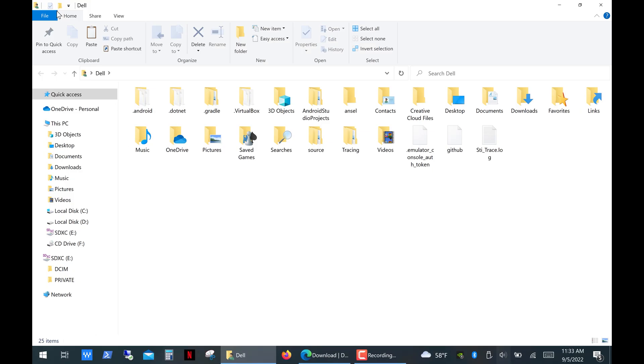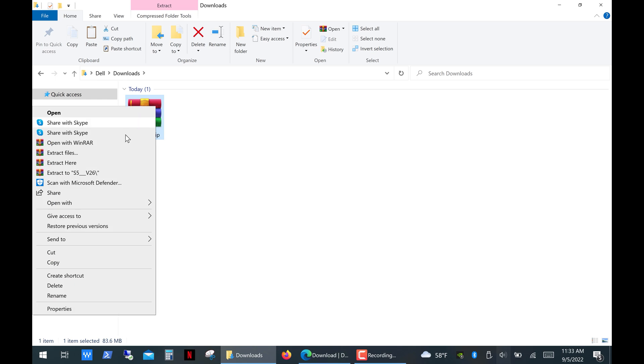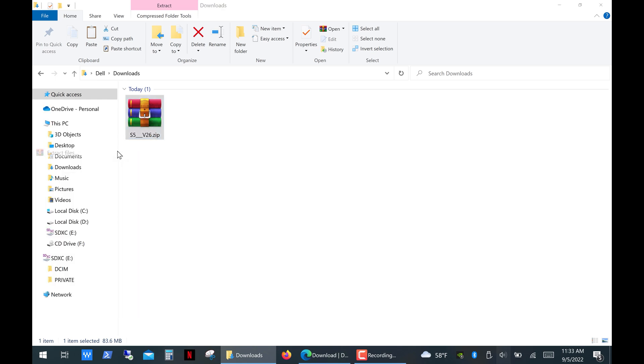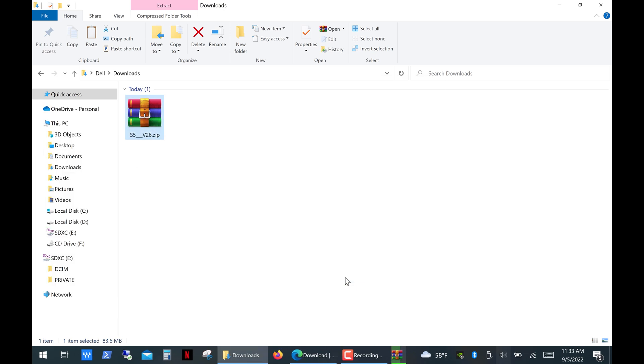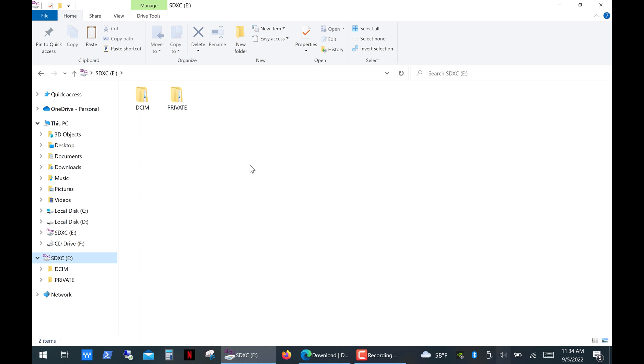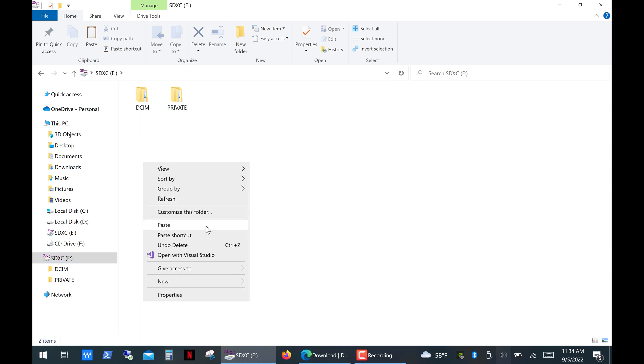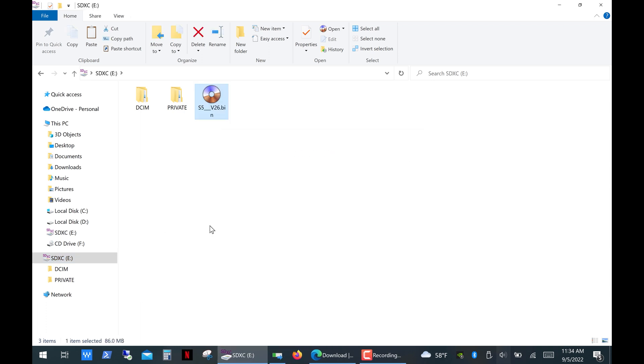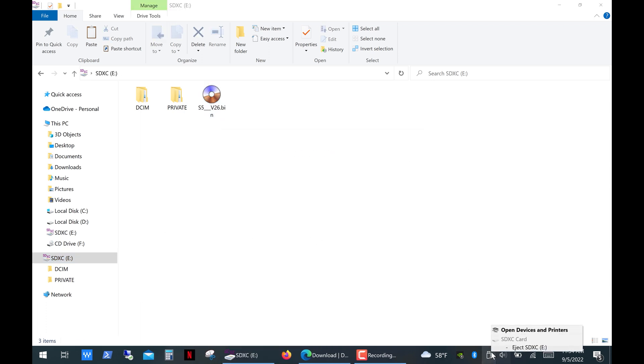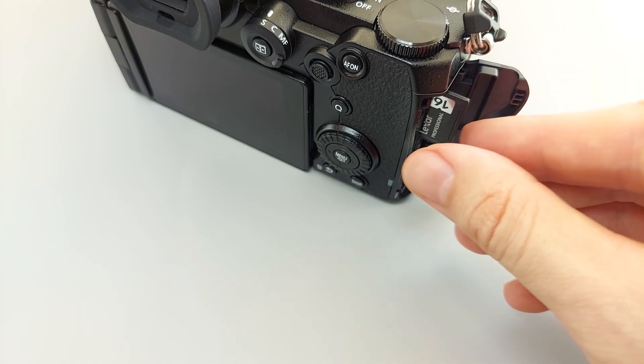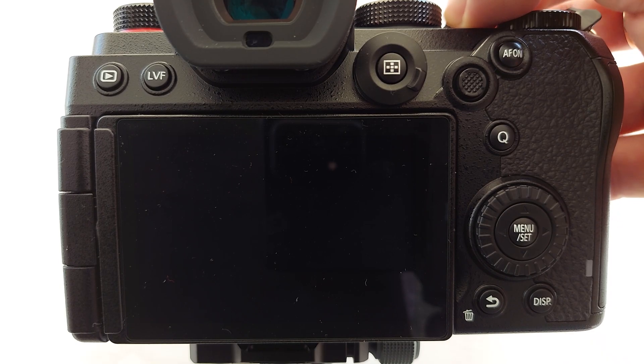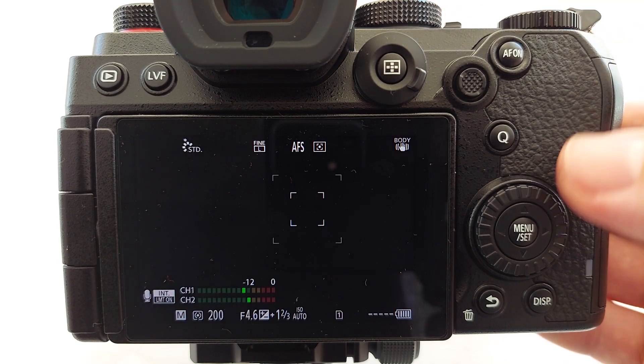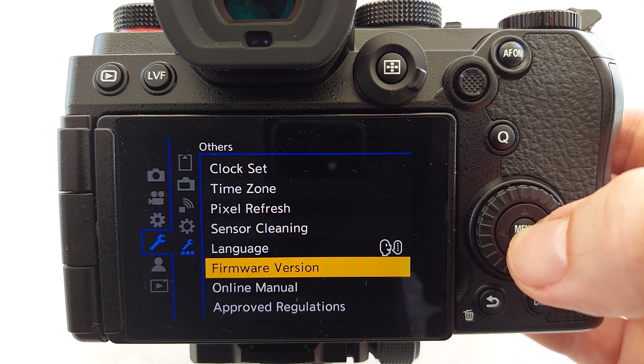Next I'm going to go to my downloads folder and extract the firmware file from the archive. Then open the extracted folder and copy the bin file to the root directory of your card. And then eject the card or camera. Put the memory card into your camera, turn it on, and navigate to the same firmware version option.